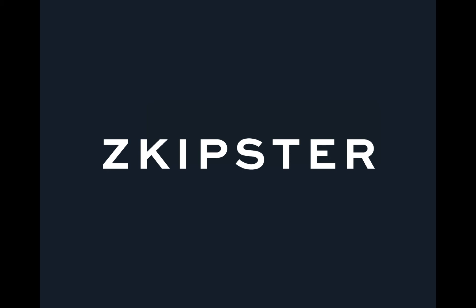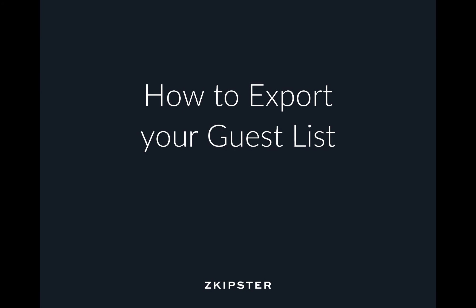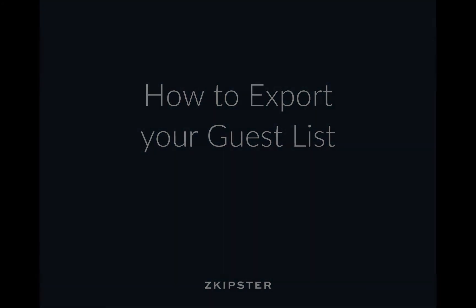Hello everyone! My name is Petia. In this short video, I will show you how to export a guest list.